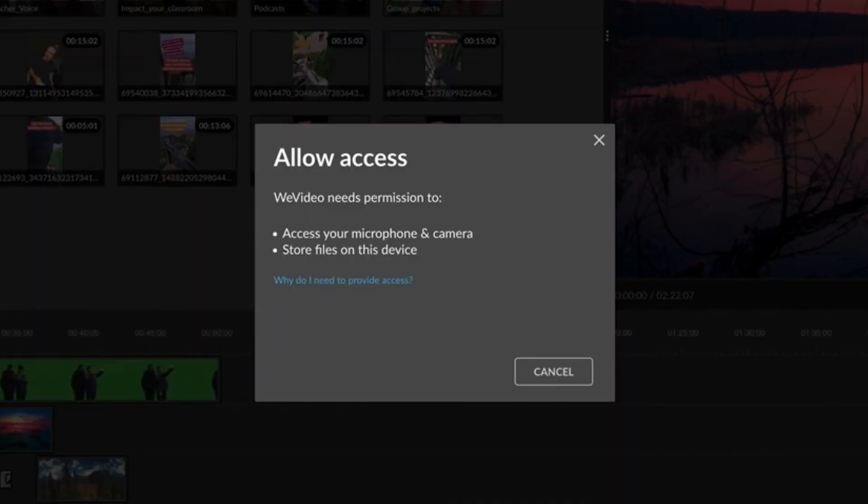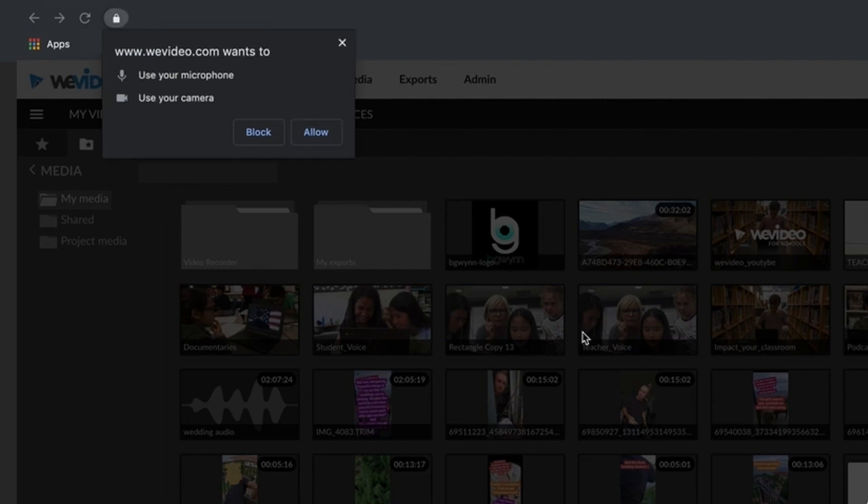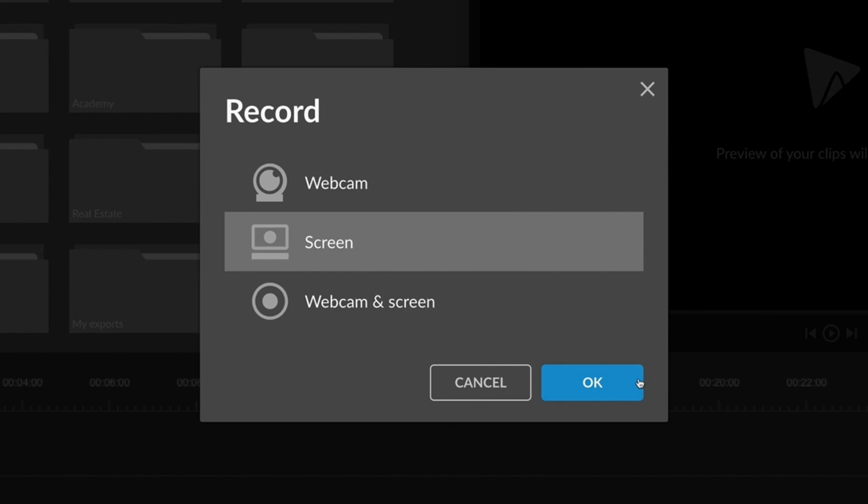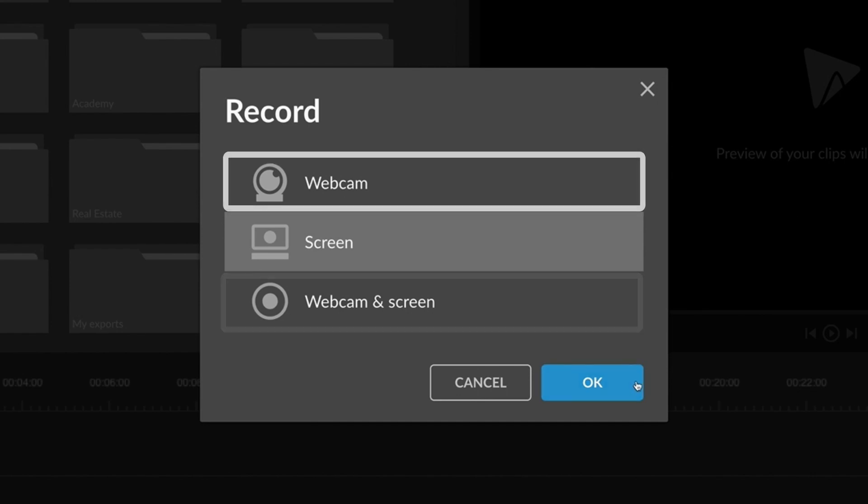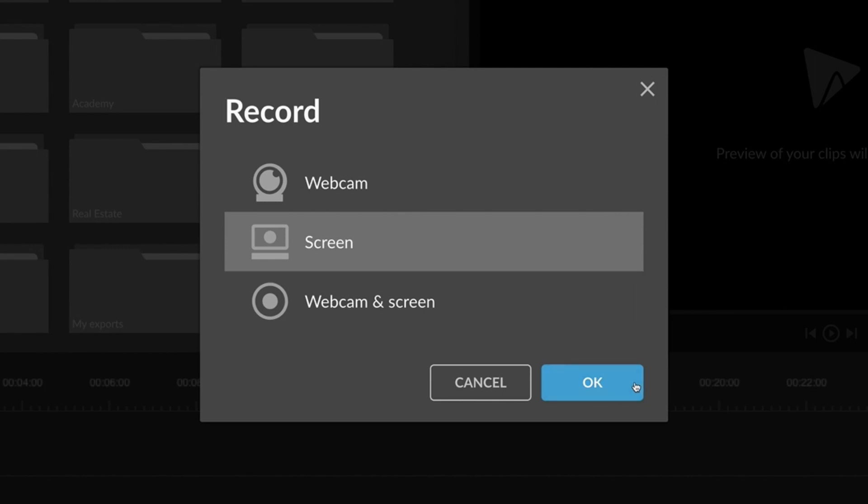Be sure to enable WeVideo to use the microphone and storage on your computer the first time you use the feature. After that, you'll be ready to record your screen for any video. Watch our other tutorials on webcam and the webcam screen options for more details on those features.